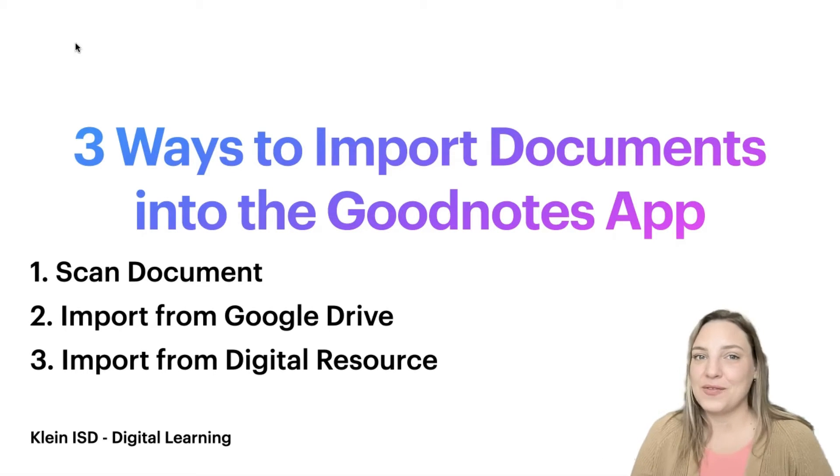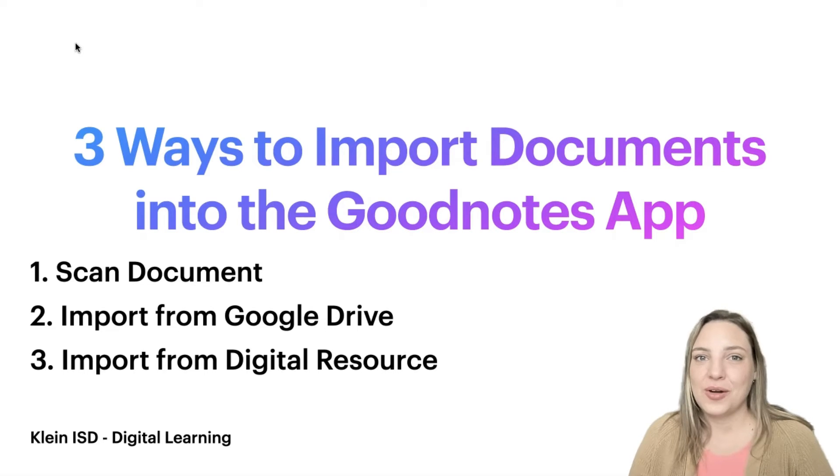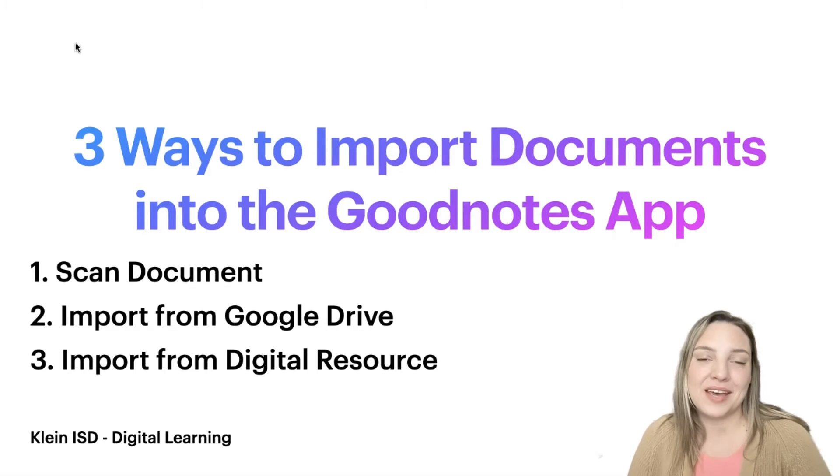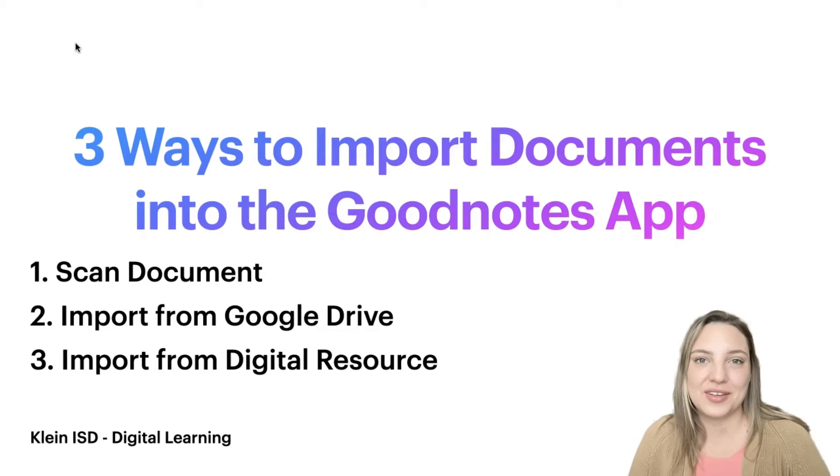The second way is to import a document from the Google Drive app. This works great for Google Slides, Google Sheets, or any other Google document. You can also import PDFs and images that are stored in your drive.